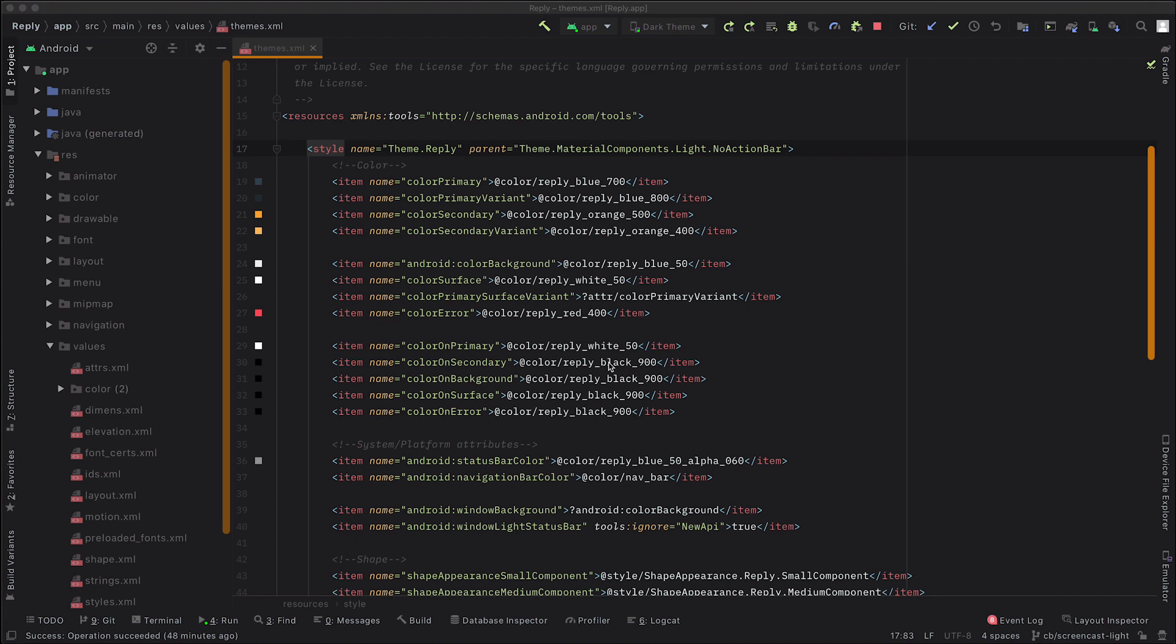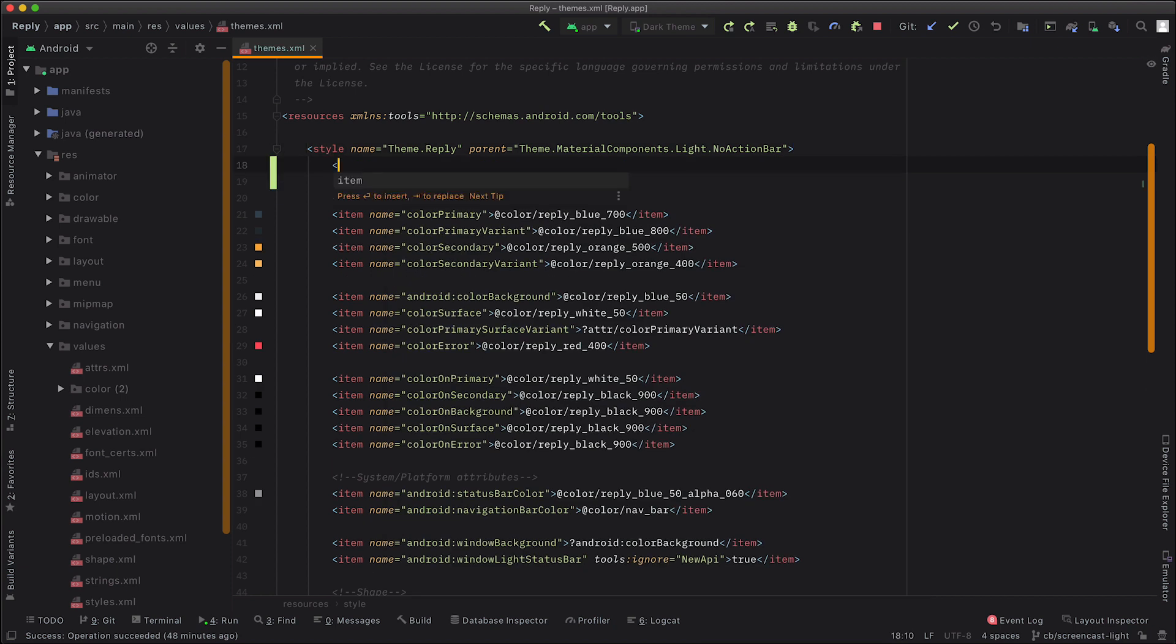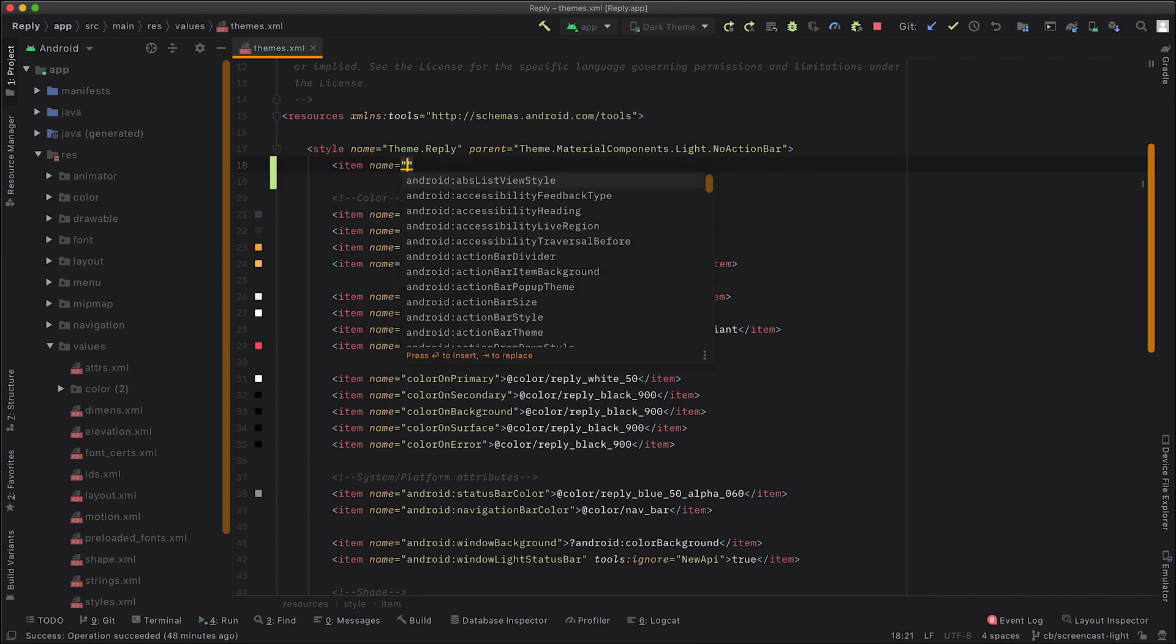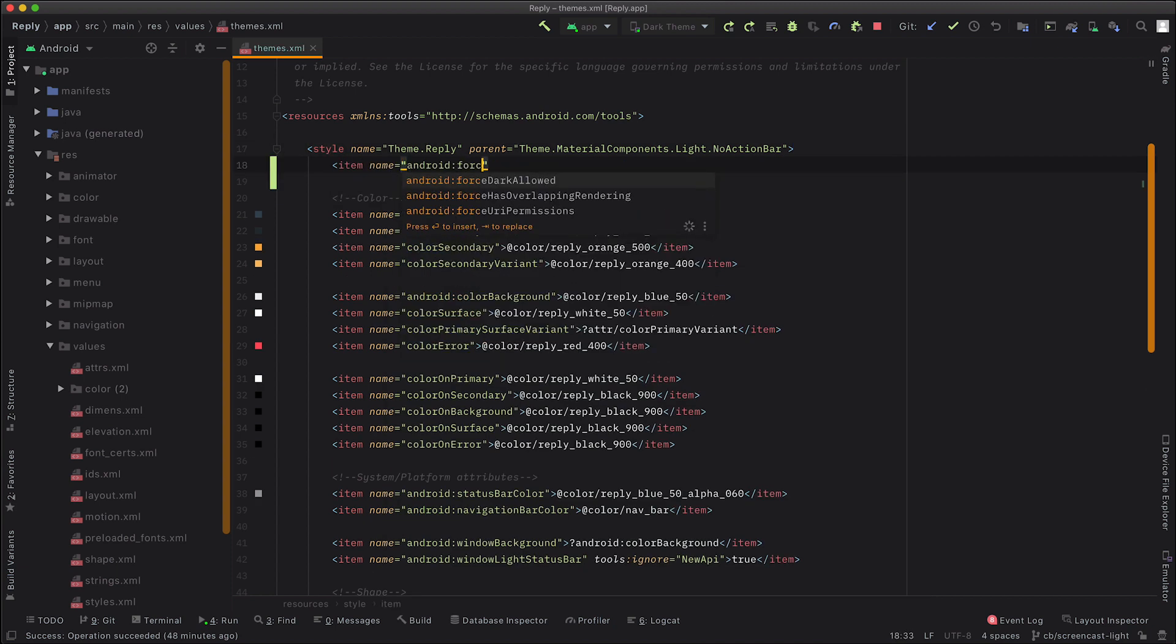To enable Force Dark in your app, we just need to add one line to our theme. So here we've got our themes.xml open, and this is our theme, our theme.reply. So here we're going to add a new item called Android Force Dark Allowed, and then set it to true.